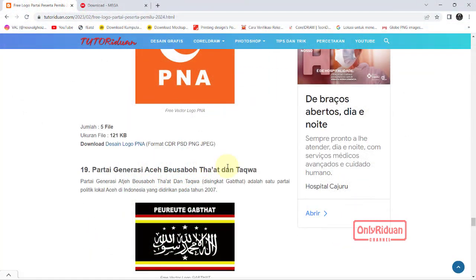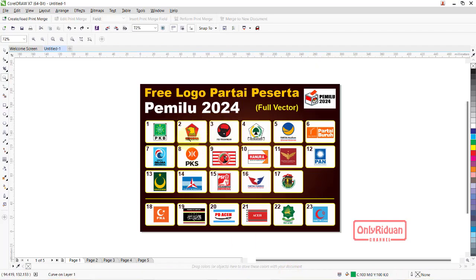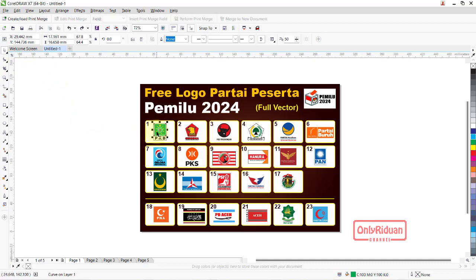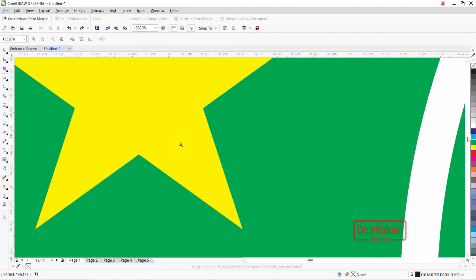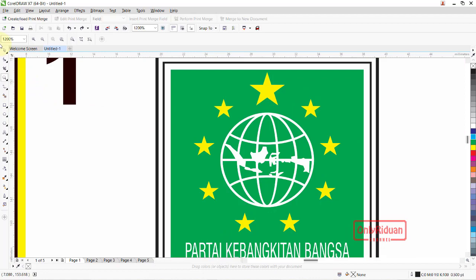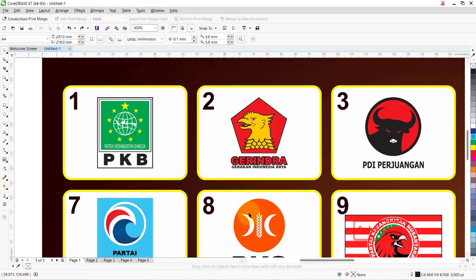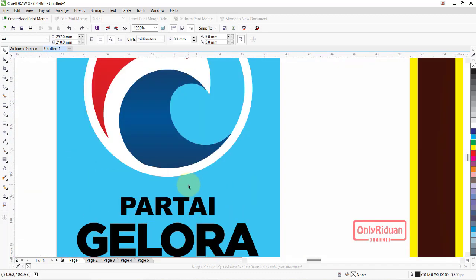Semua desain yang saya bagikan itu full vector, teman-teman. Jadi saat dibesarkan dan dikecilkan, itu tidak akan pecah. Kita buka Corel, ini semua full vector. Contoh logo PKB ini, kalau kita besarkan tidak akan pecah. Semua full vector, termasuk partai Gelora juga tidak pecah. Semua full vector.